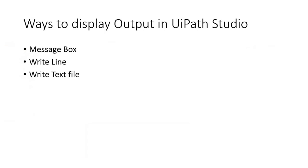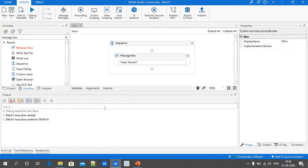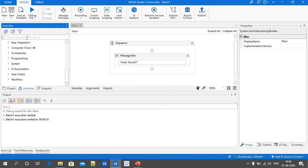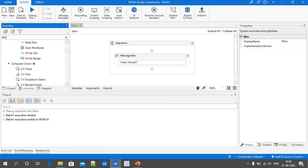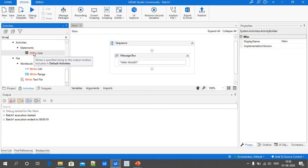The Write Line activity is helpful to display the message or output result in UiPath Studio inside the Output panel. In the Activity tab, just search for 'Write Line'. This Write Line activity is present under Statements. Just drag and drop it into our sequence.